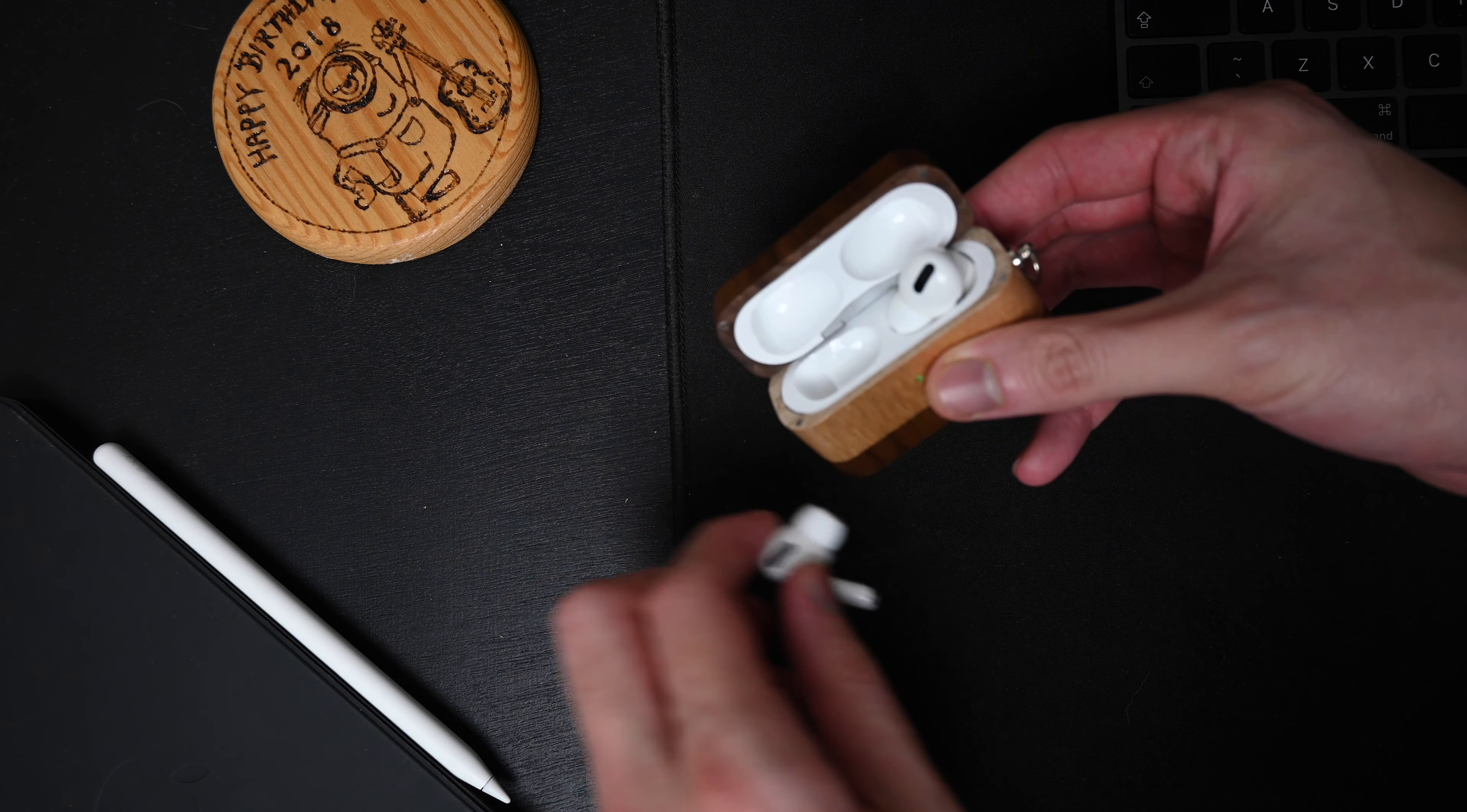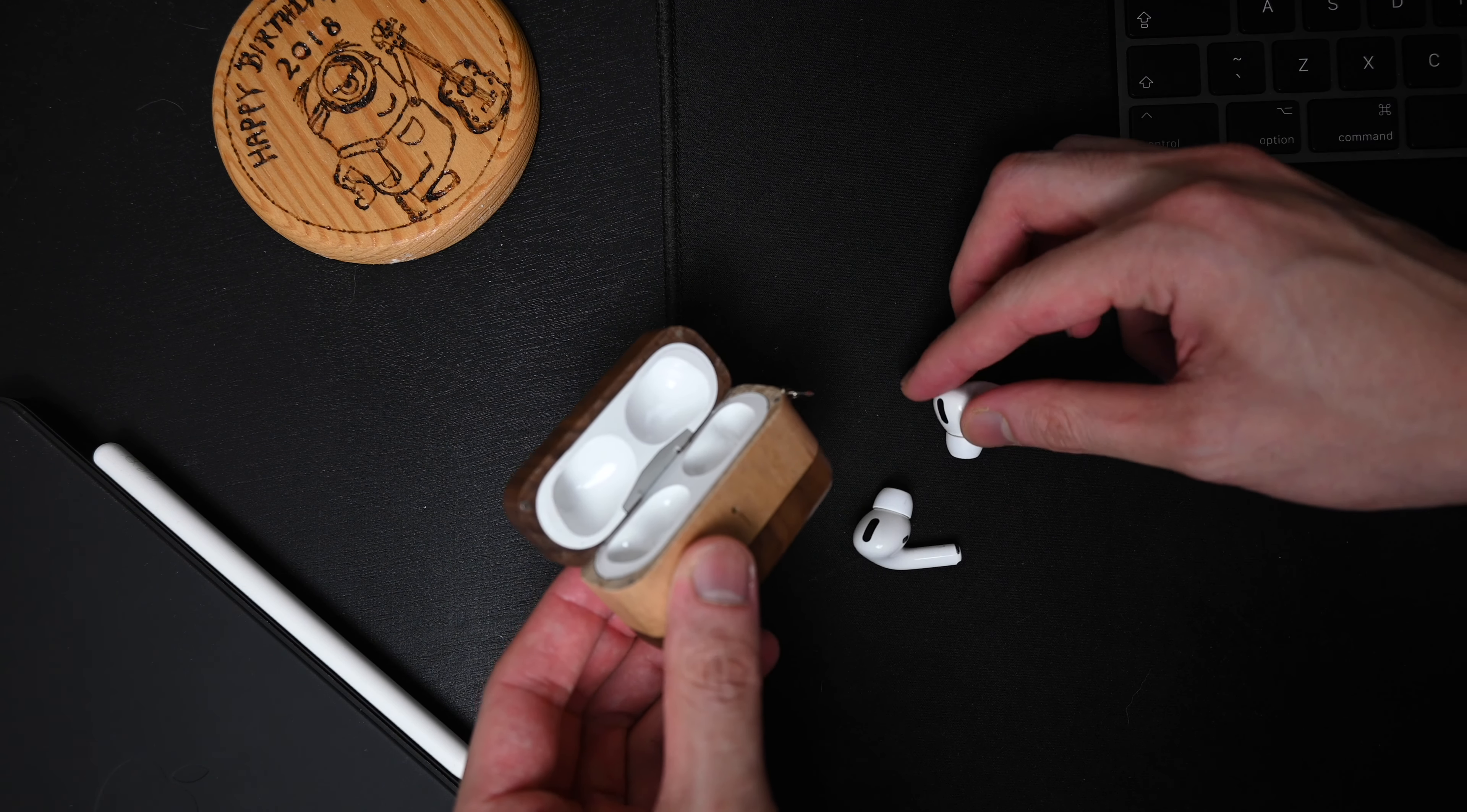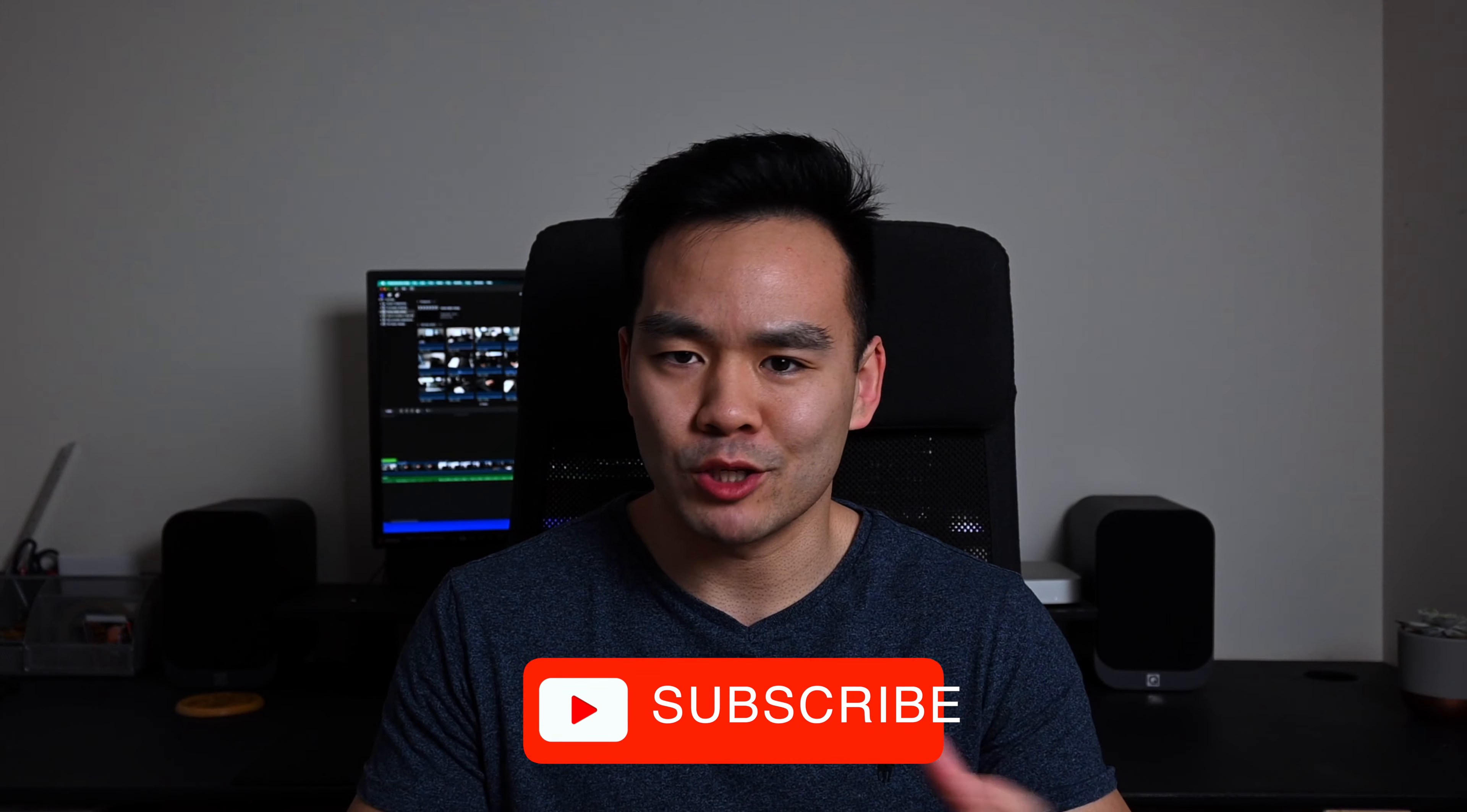But when I return to the office I'll probably be using these to listen to music. I really like the AirPods because it allows you to use one earbud at a time. I don't really like putting both ears in because I still like to hear what's going on in the background sometimes.